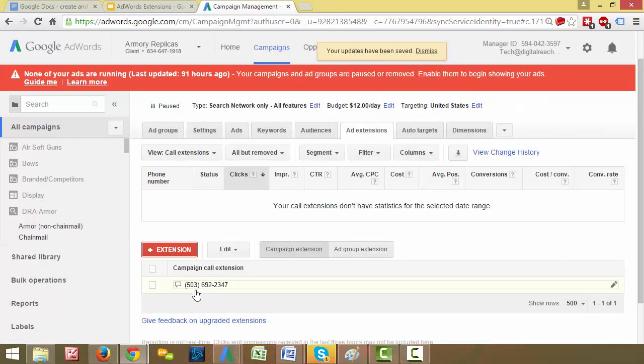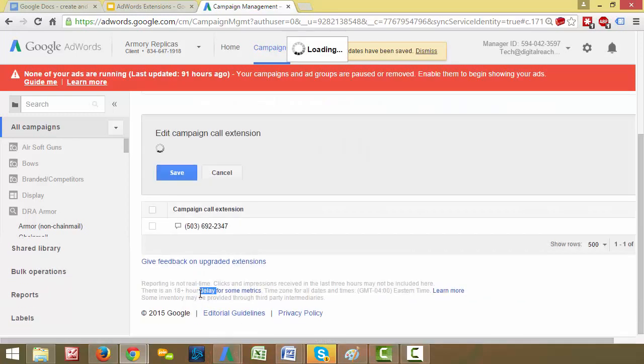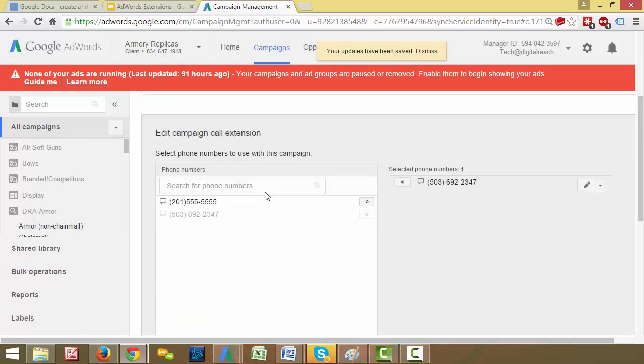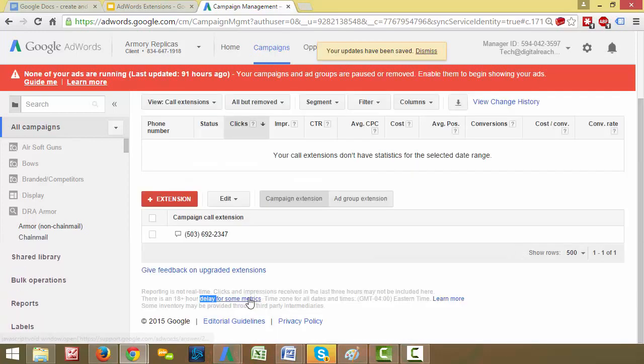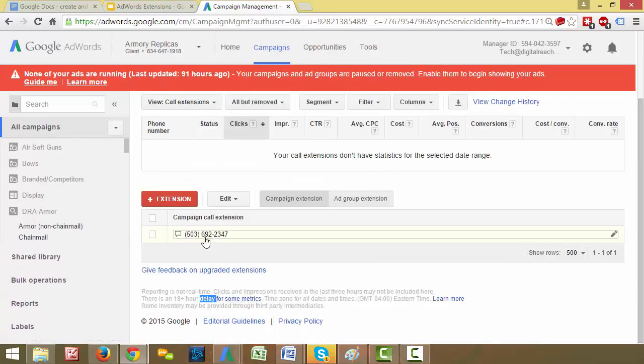And that'll show up across all of our campaigns. So we can add that to other campaigns as well. And once you select the number that you want, you add it, click save. And then you can see that your campaign call extension shows up here. So now when people Google your ad, it'll have that little call button if they come from a cellular device. Or even if they're on a desktop, it'll have the number pop up that they can click on so they can find your number a lot easier.